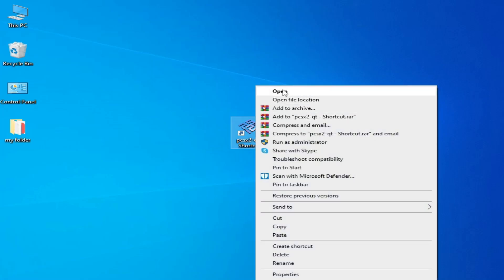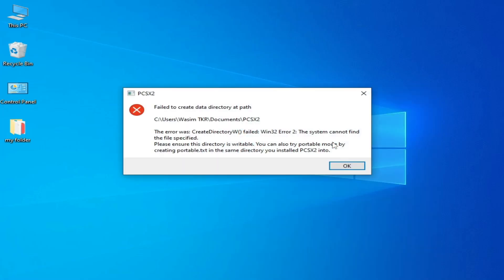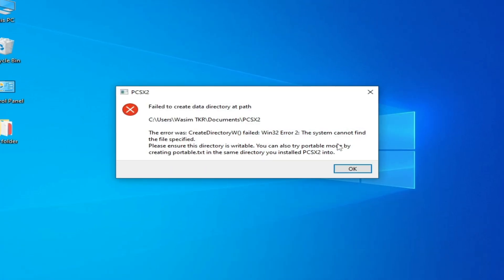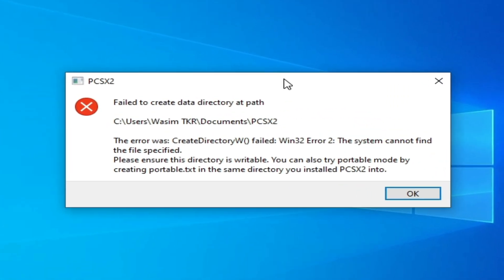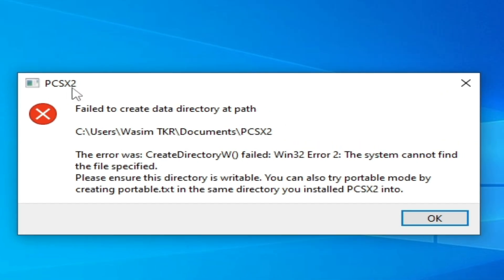Hello everyone, welcome back to the channel. In this video I'm going to show you how to fix PCSX2 fail to create data directory error, so let's get started.